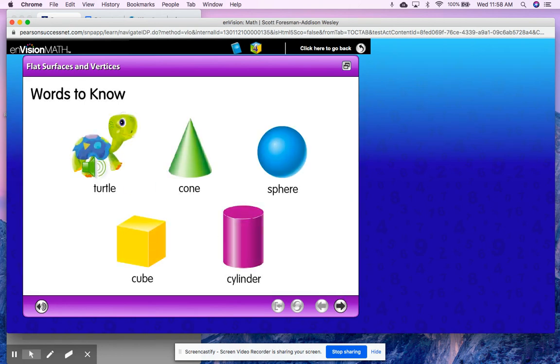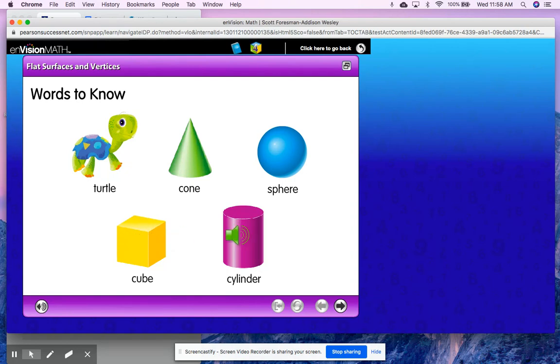Our words to know: turtle, cone, sphere, cube, cylinder.